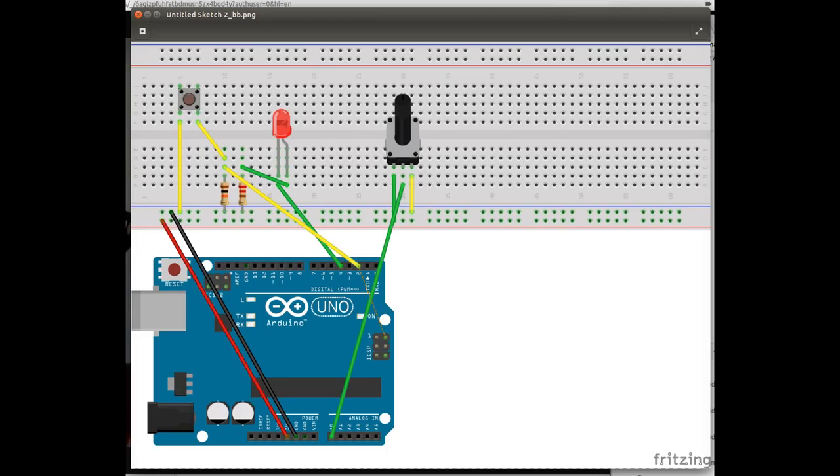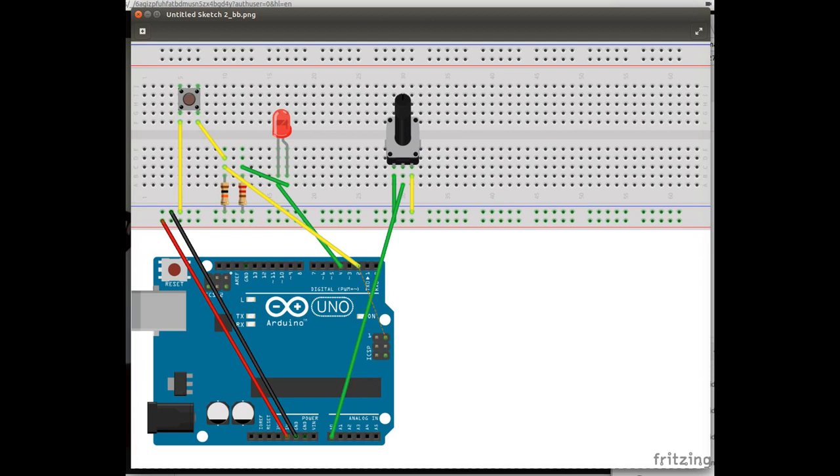This is my wiring diagram. Pin A0 is connected to the pot. Pin 2 is connected to the button. Pin 4 is connected to the LED. We're using two resistors, and I'm no electrical engineer, so I don't know if this is super correct, but hey, it works.